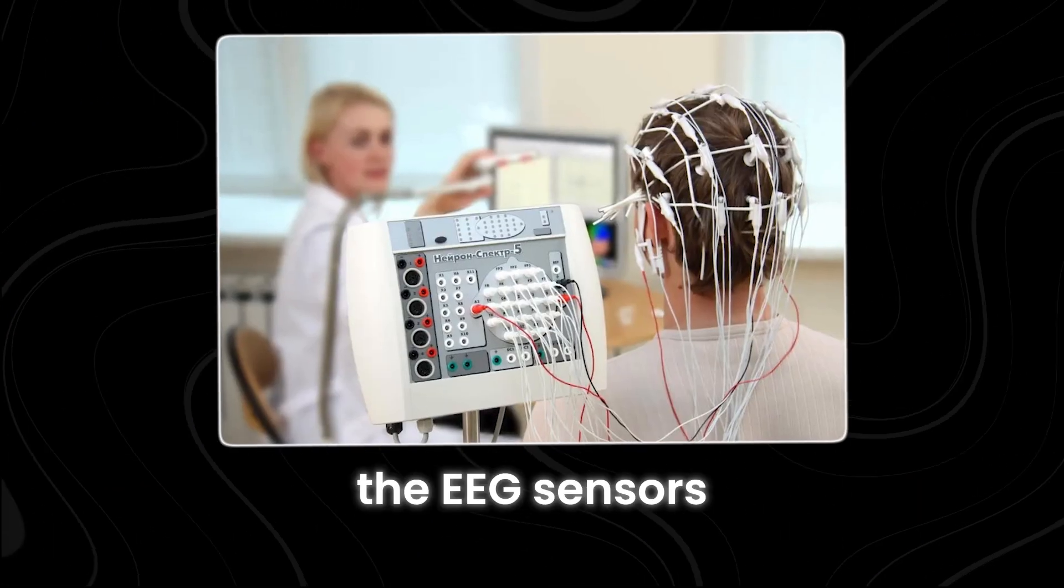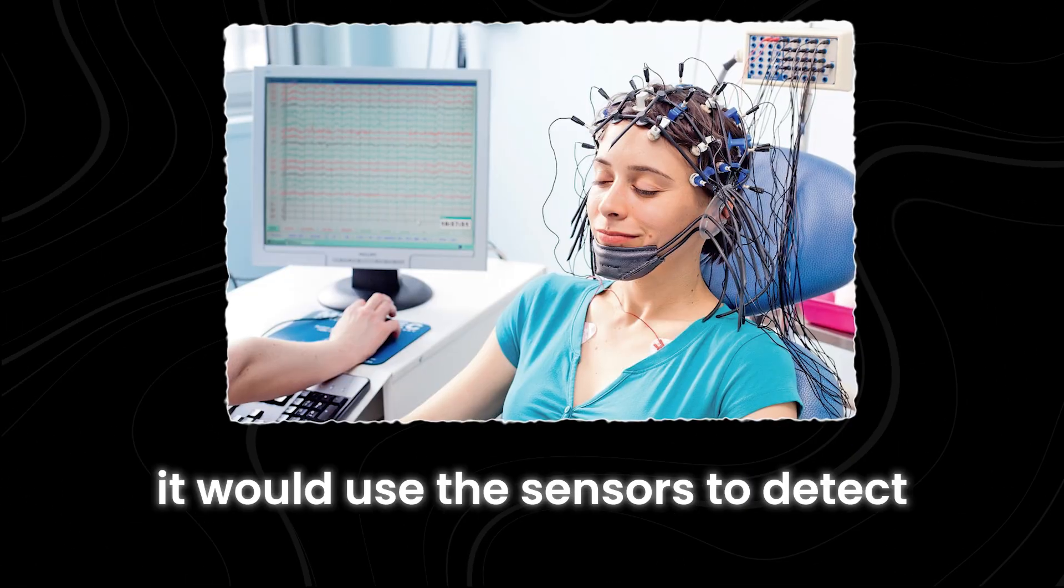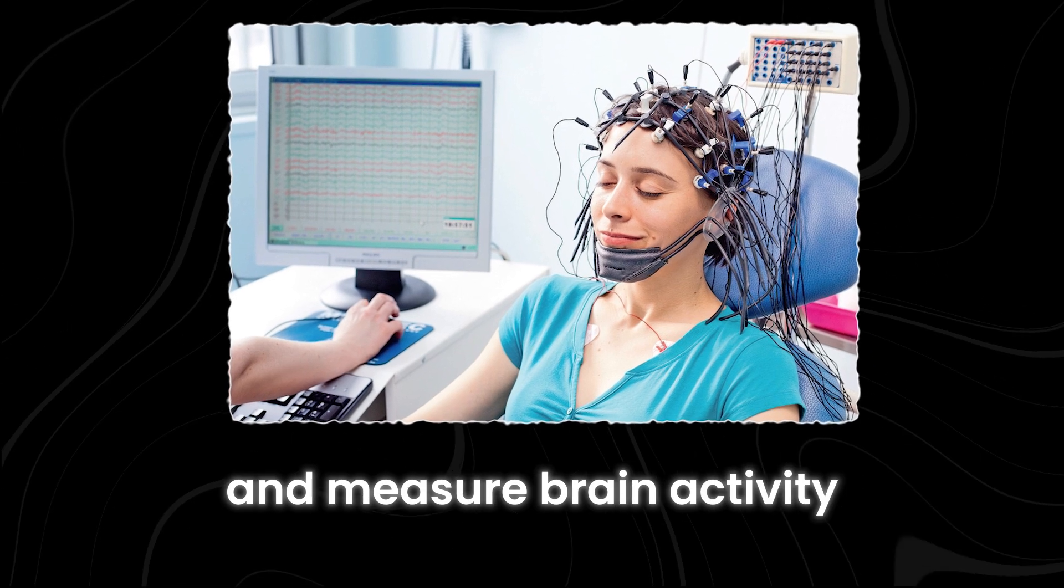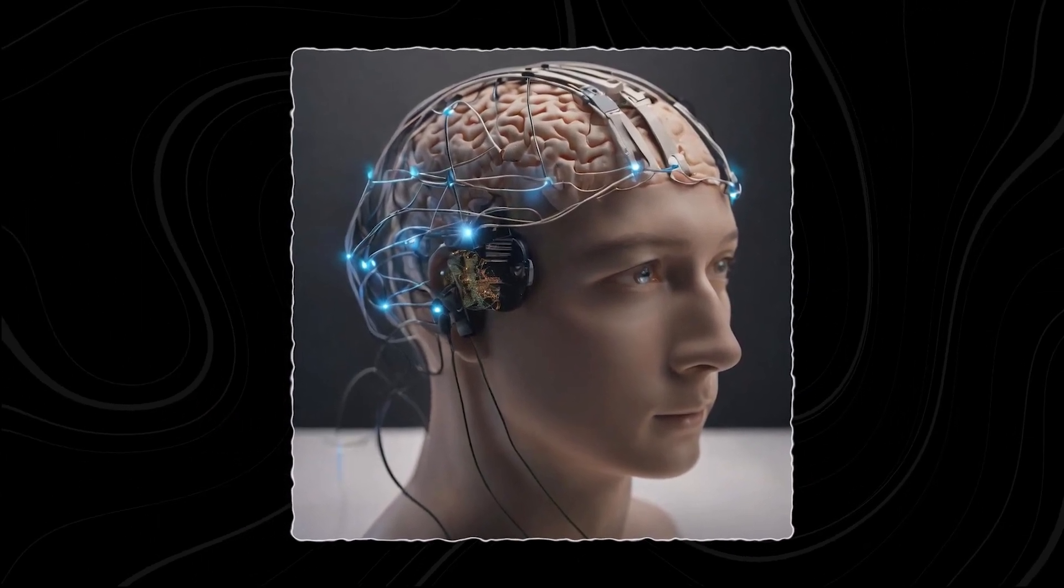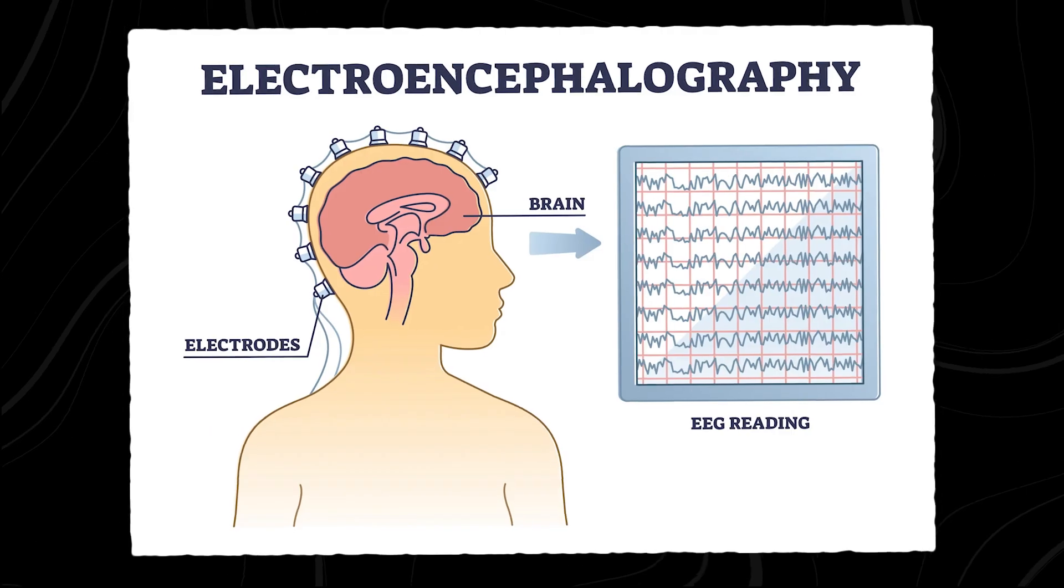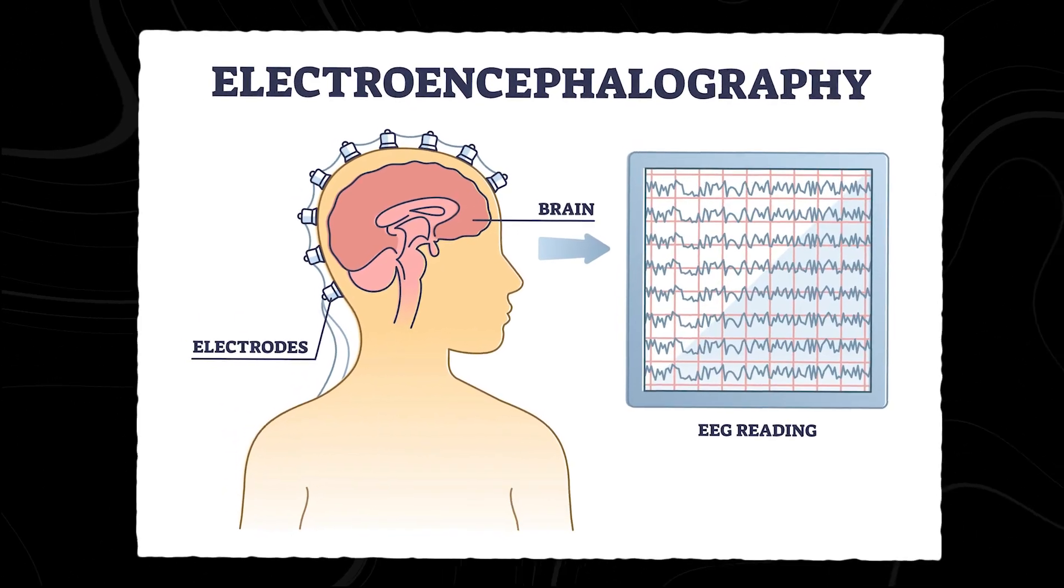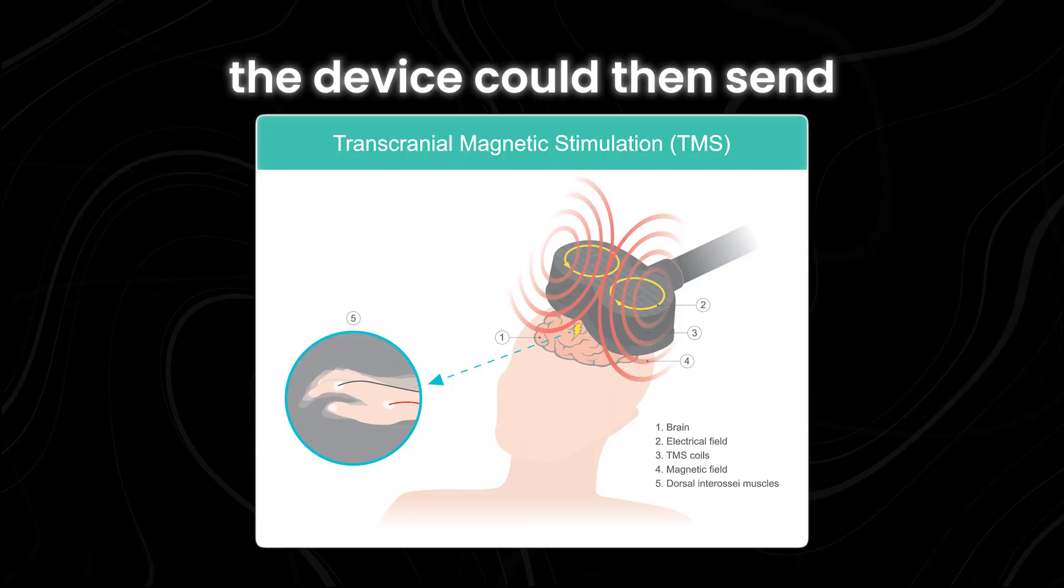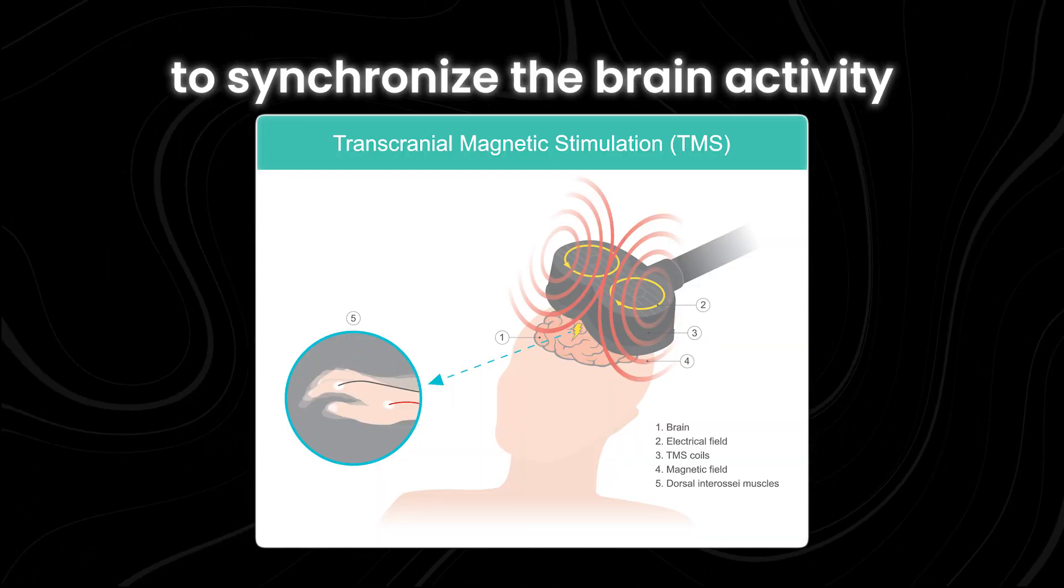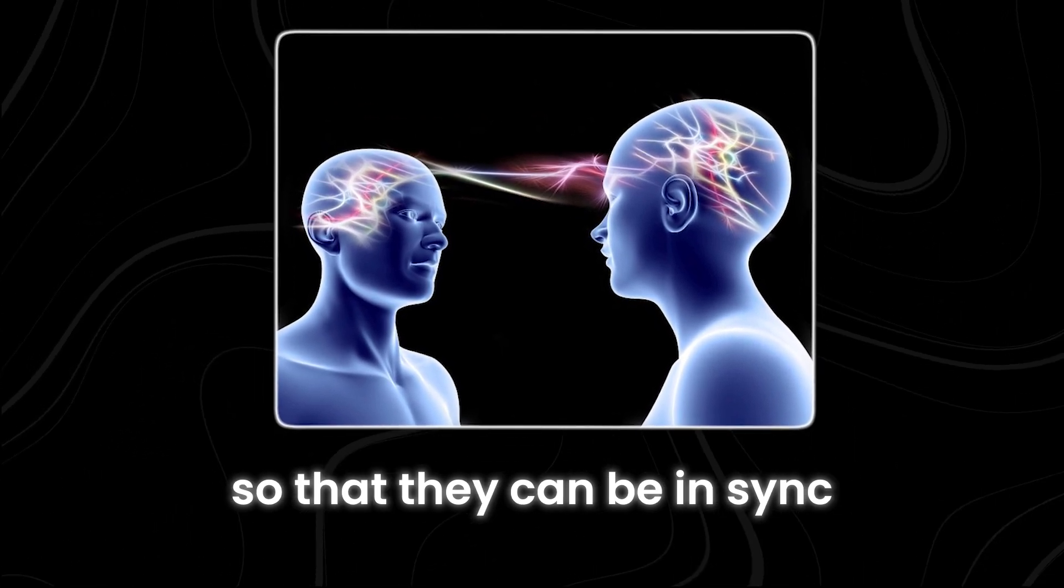The EEG sensors would be placed on the heads of both individuals. It would use the sensors to detect and measure brain activity from each person in real time. These sensors can pick up electrical signals from the brain through the scalp. The data from the EEG sensors would then be analyzed to identify the neural activity patterns. This helps us understand how each person's brain is functioning at the moment. Using TMS, the device could then send magnetic pulses to synchronize the brain activity between the two individuals so that they can be in sync.